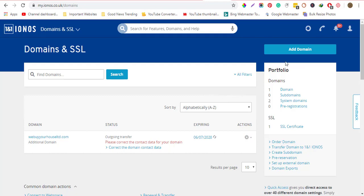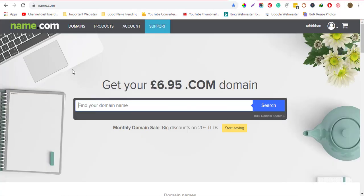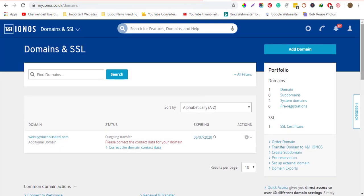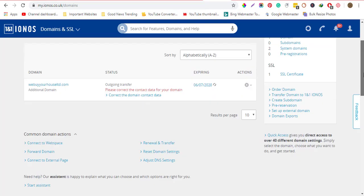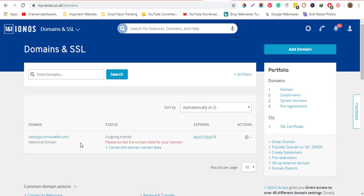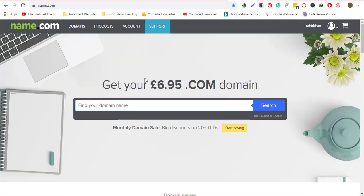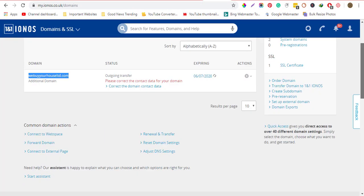What's up guys and welcome to this channel. I'm going to show you how you can transfer your domain from IONOS (1&1) to the name.com provider. First, take note of the domain you are going to transfer — for example, this one I want to transfer to name.com. I've already transferred it, but I'm going to show you how to do it.